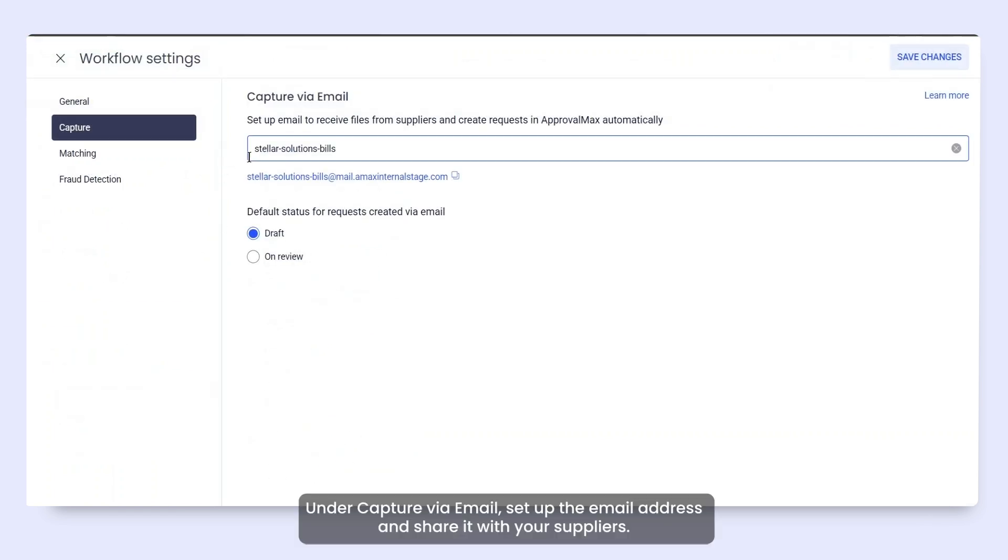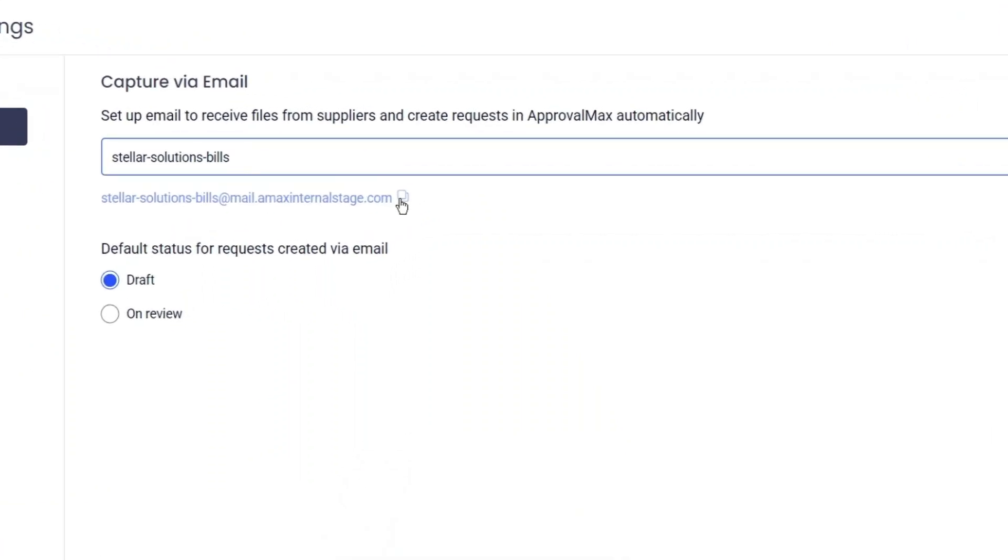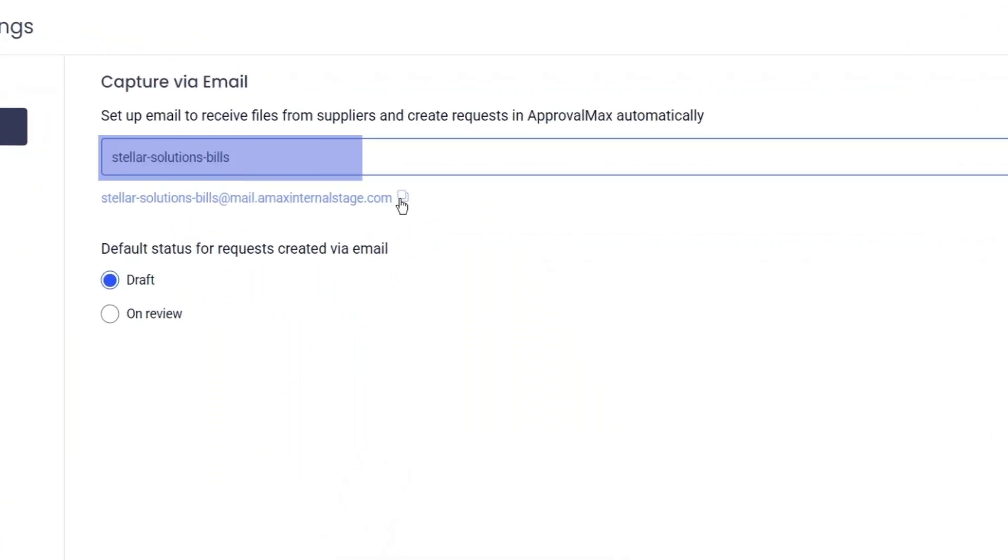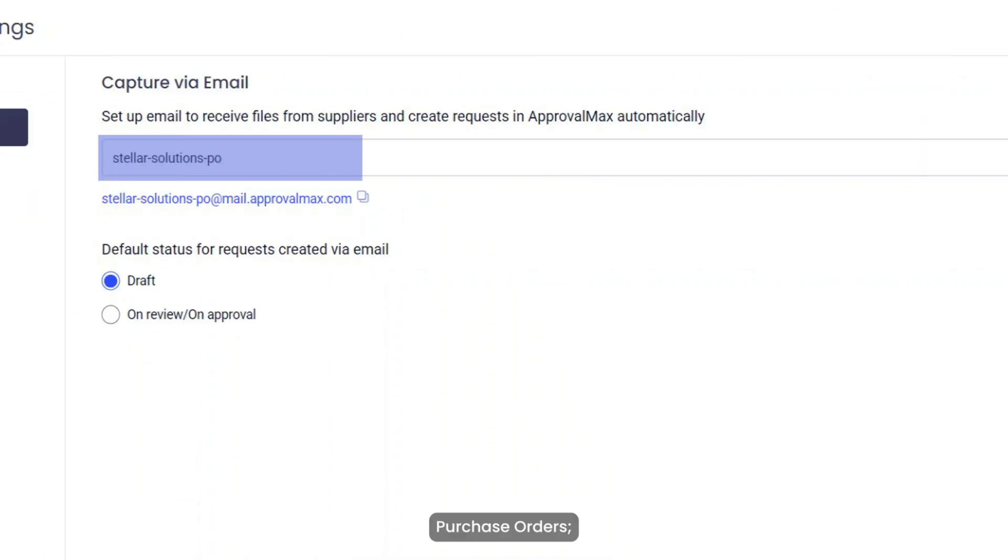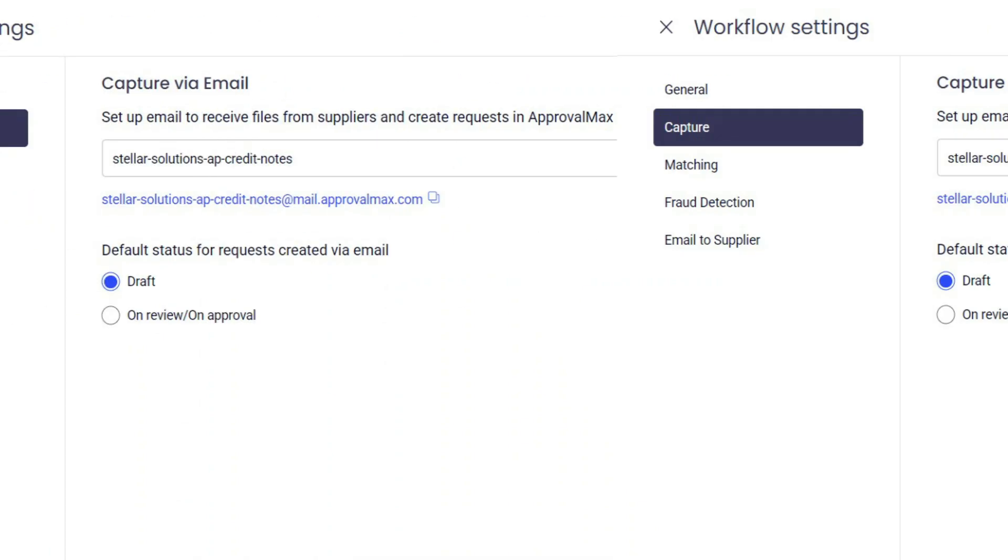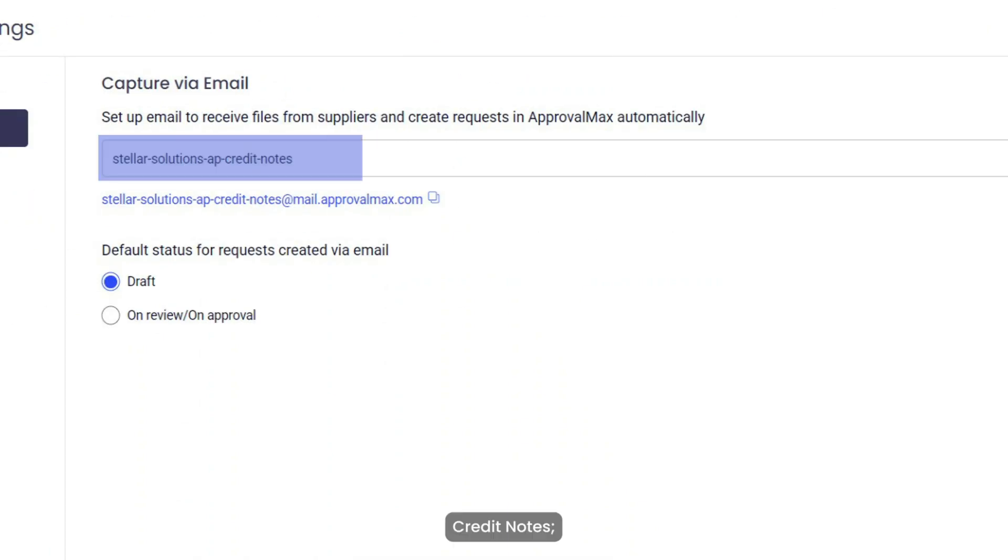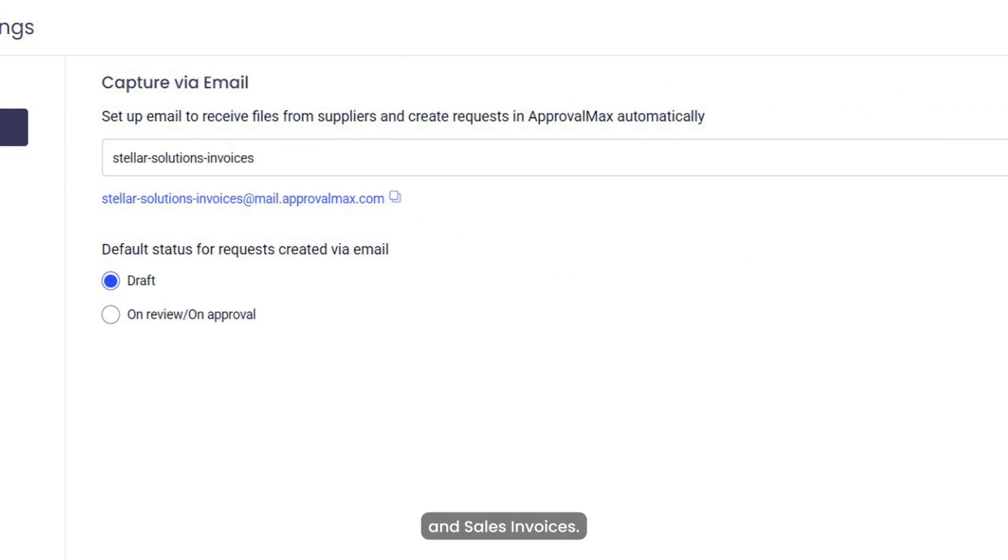Under Capture via email, set up the email address and share it with your suppliers. This works for bills, purchase orders, credit notes, and sales invoices.